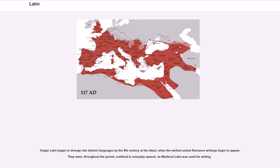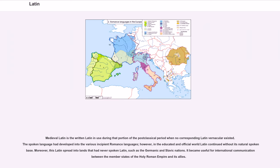Vulgar Latin began to diverge into distinct languages by the 9th century at the latest, when the earliest extant Romance writings begin to appear. They were, throughout the period, confined to everyday speech, as Medieval Latin was used for writing. Medieval Latin is the written Latin in use during that portion of the post-classical period when no corresponding Latin vernacular existed. The spoken language had developed into the various incipient Romance languages; however, in the educated and official world Latin continued without its natural spoken base.